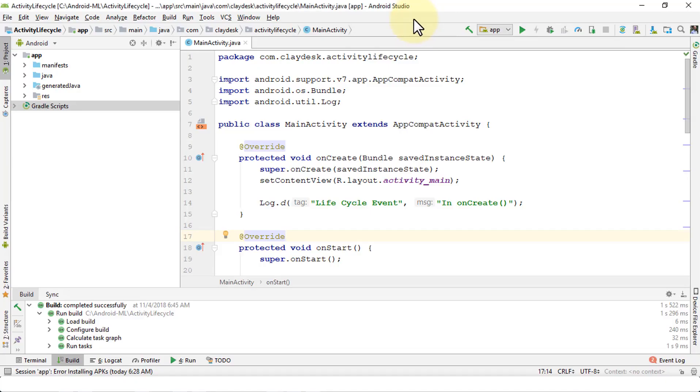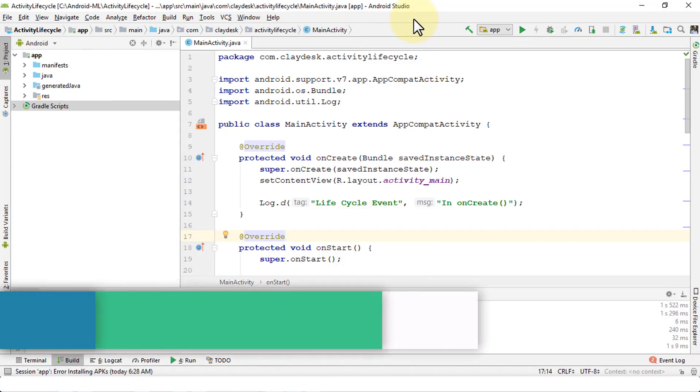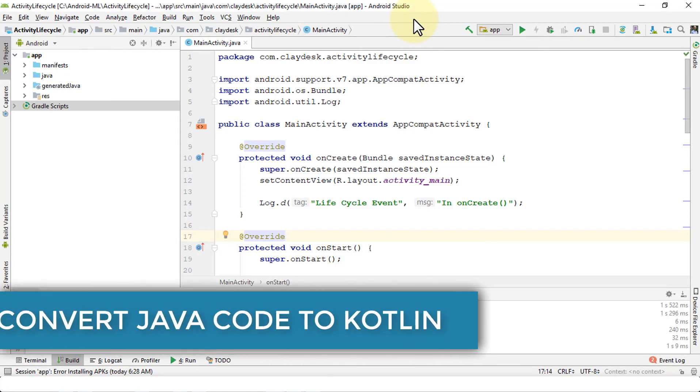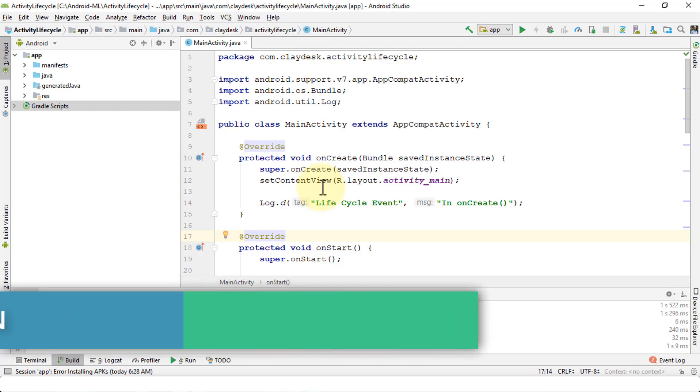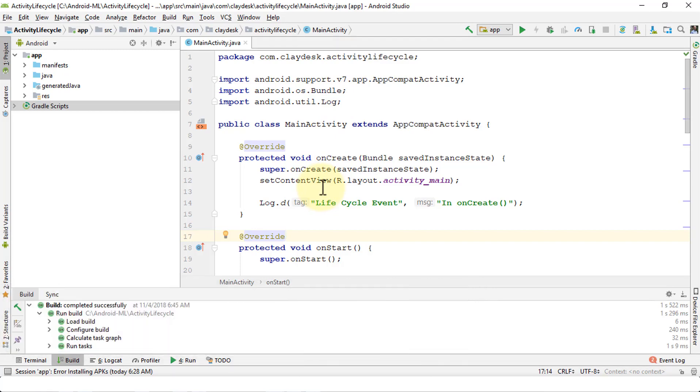Welcome back, super excited to move forward. In this brief lecture, I'm going to demonstrate how easy it is to convert your Java code that we have in our MainActivity.java into Kotlin.